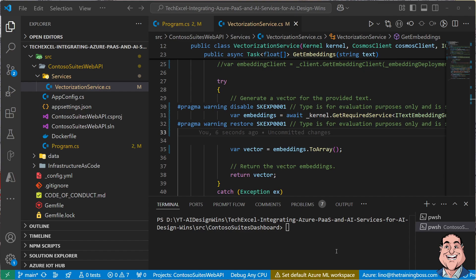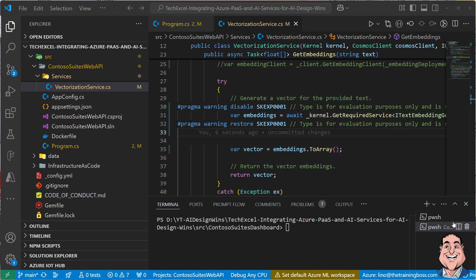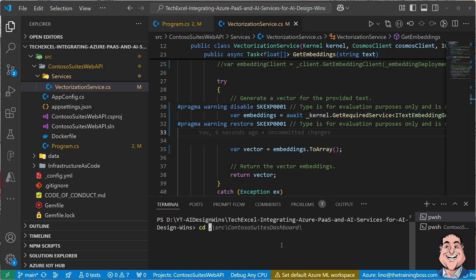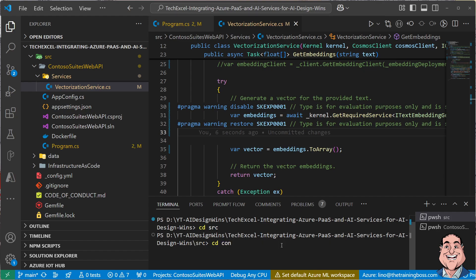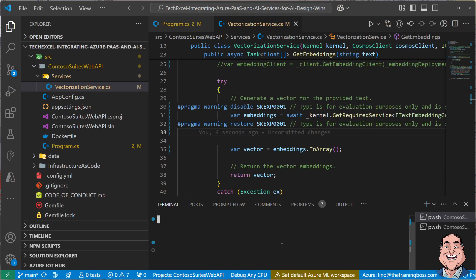Remember, there are two things that need to run at this point. The API, which is a C-sharp application, and also the Python code for the dashboard as well. So I will have to have two different terminals. Let's go ahead and start with the first one. We'll say cd source like we did before. cd source, there you go. And then we'll cd Contoso. Not the dashboard, not the vectorization. This is the one, the web API one. Okay, so let me clean up the screen. And what I would like to do, we'll say dotnet run. All righty.